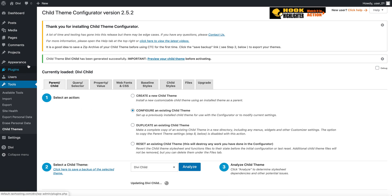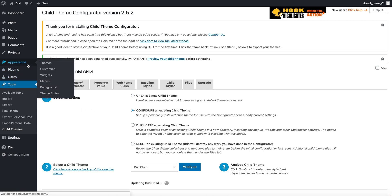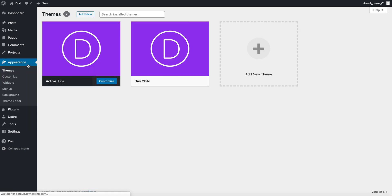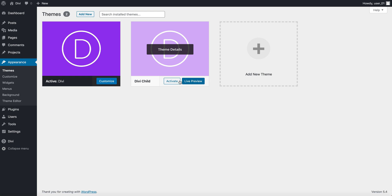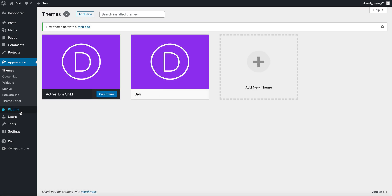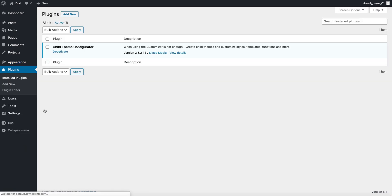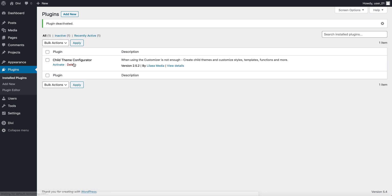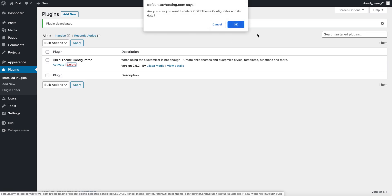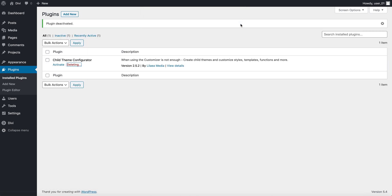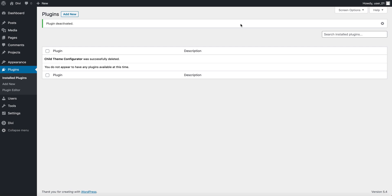So I'm going to go to appearance plugins, and activate my child theme, then I'm going to go back to my plugins, and delete that plugin by deactivating it, and then deleting the plugin. I don't need it anymore, so keep that a habit of yours, keep it a habit.